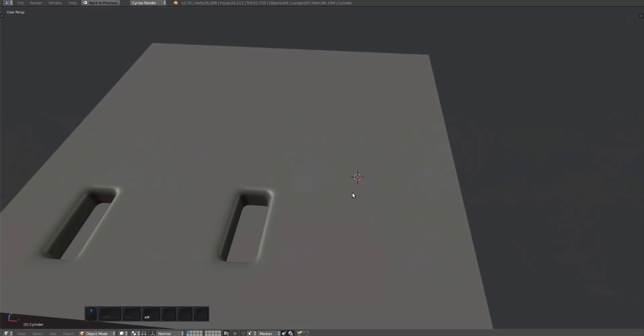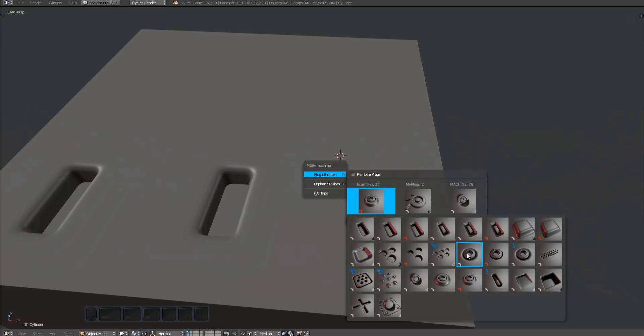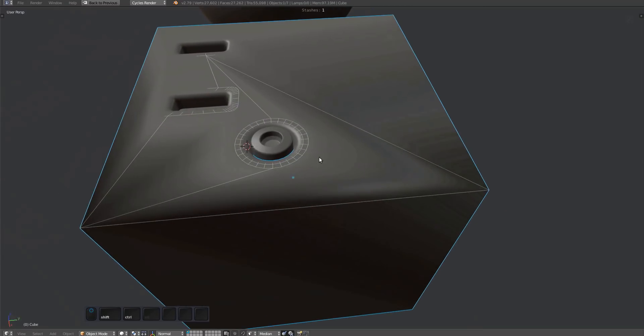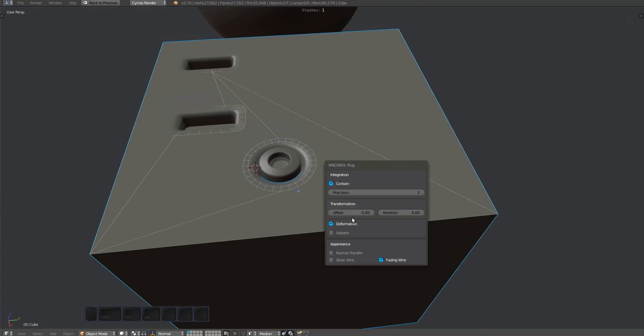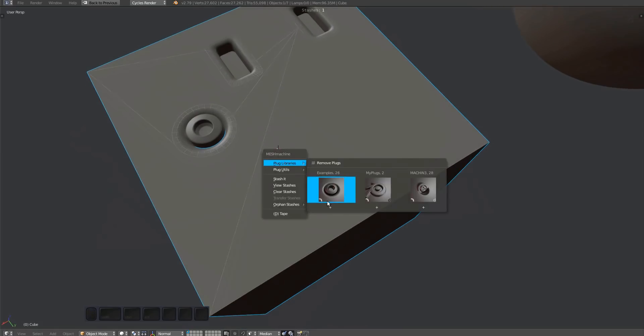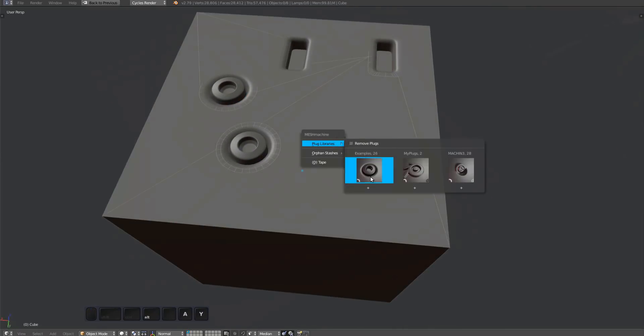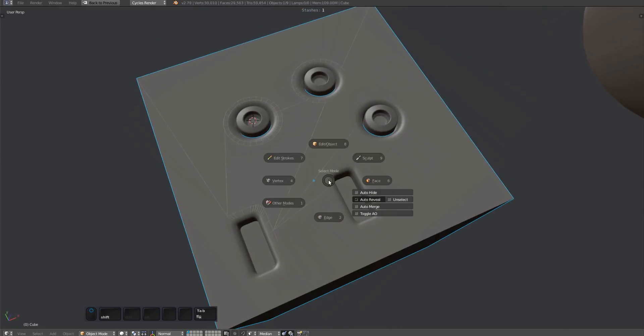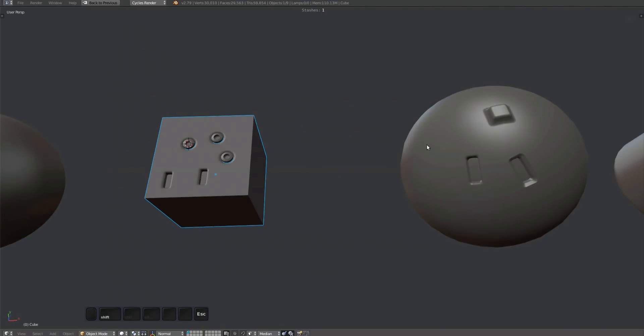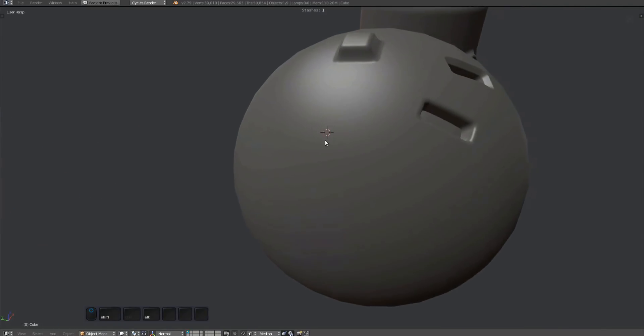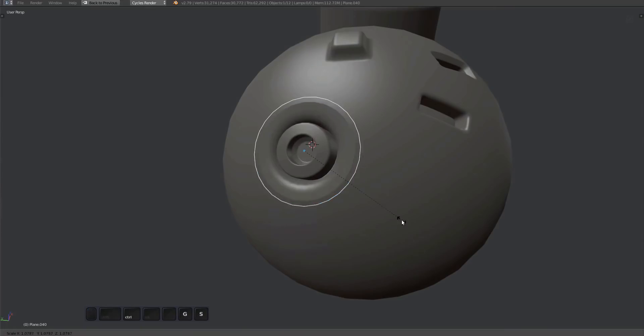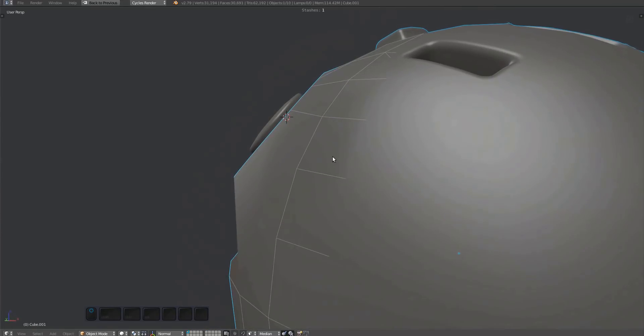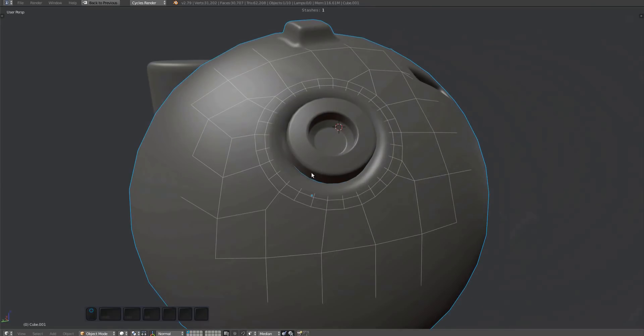If you are working on flat geometry, deformation can actually be turned off completely, which will improve the tool's performance a bit. If you are working on curved geometry, it should always be enabled of course.